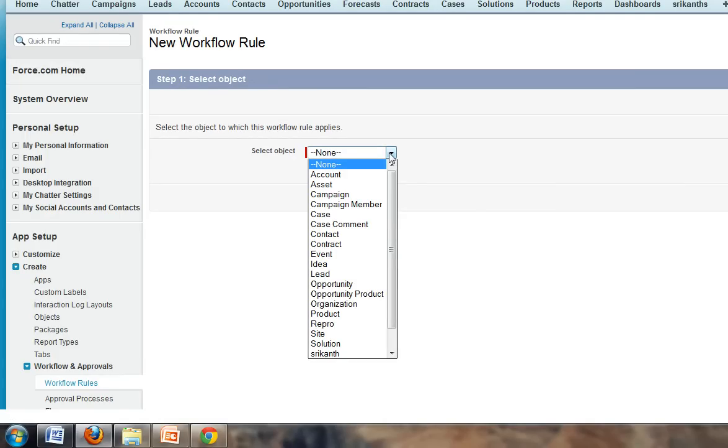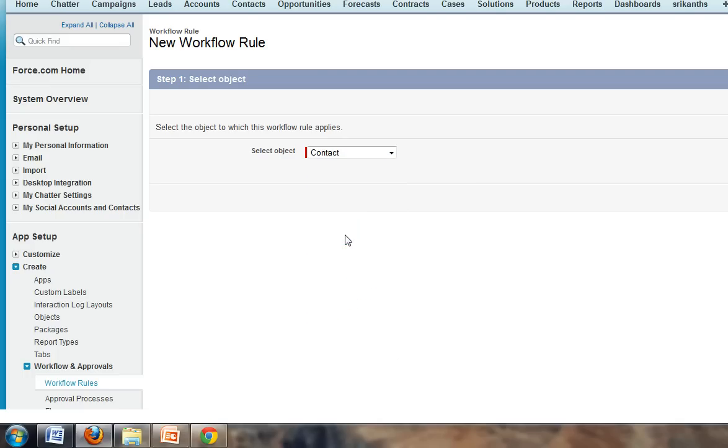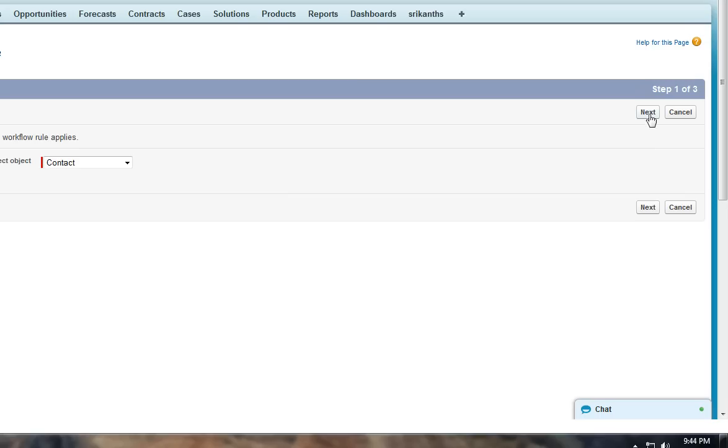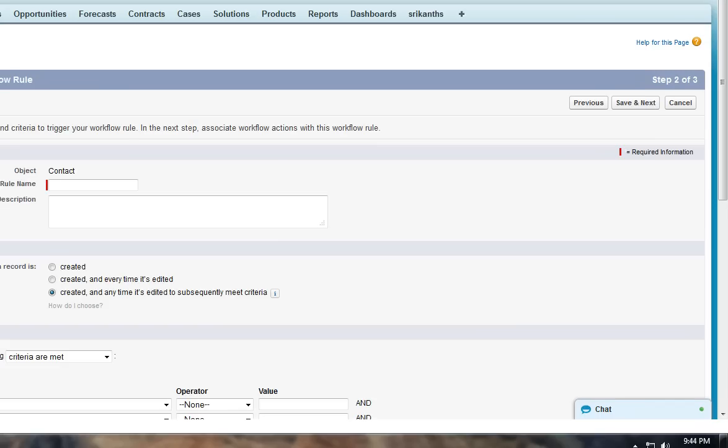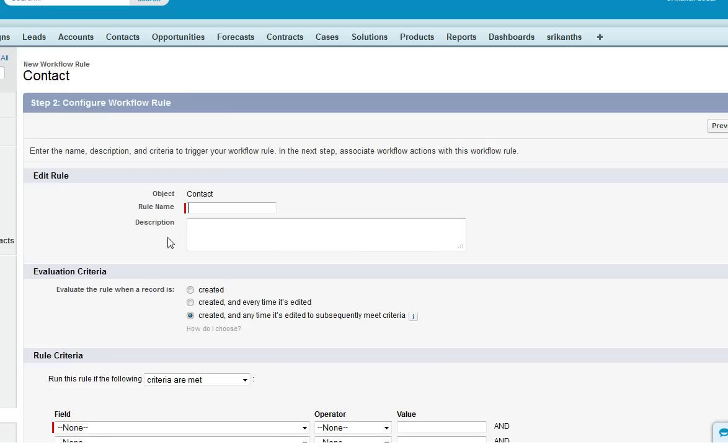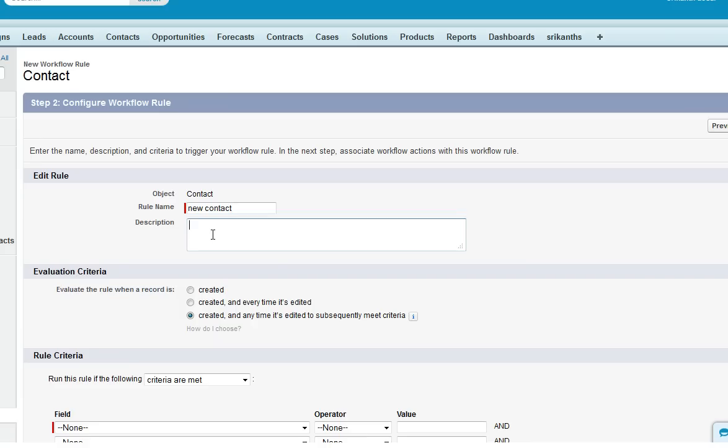And selecting contact, click on next. Click on next. Enter the name of the rule and select new contact. You can enter the description for this and choosing here the option evaluation criteria as created and every time it is edited.